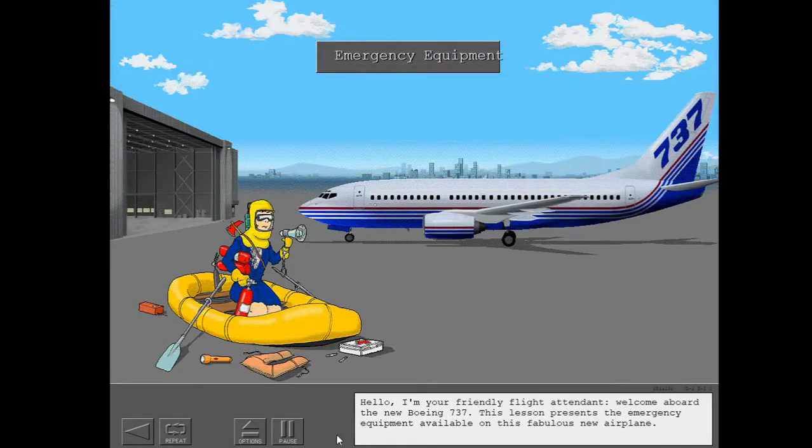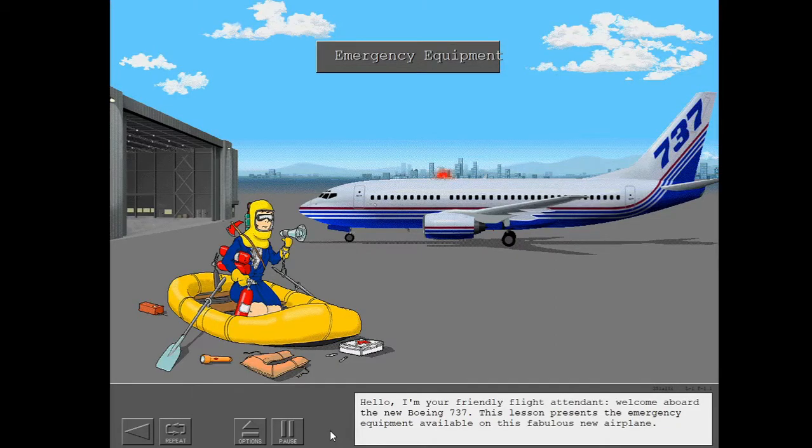Hello, I'm your friendly flight attendant. Welcome aboard the new Boeing 737. This lesson presents the emergency equipment available on this fabulous new airplane.